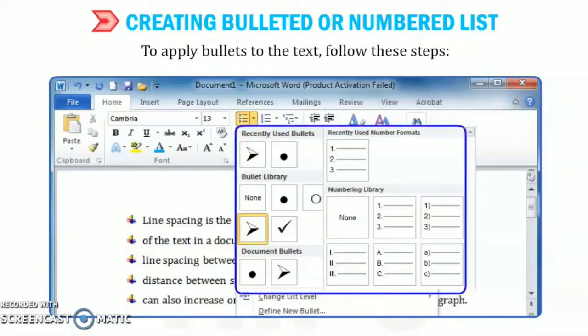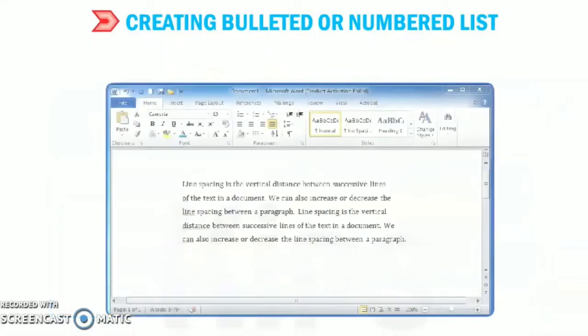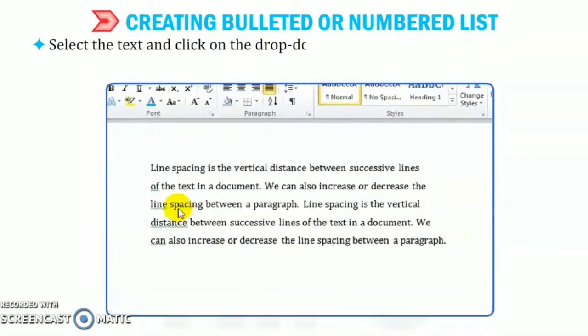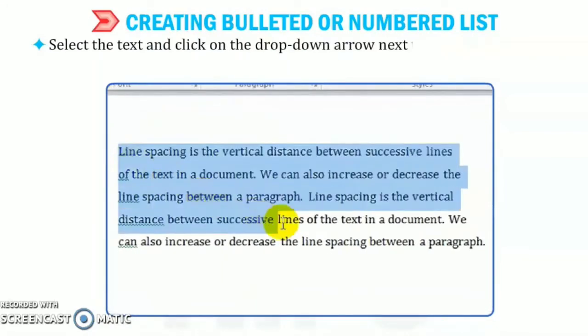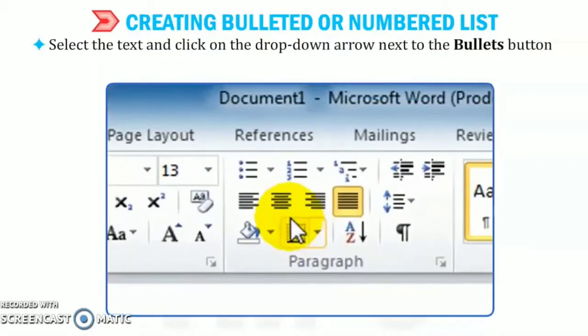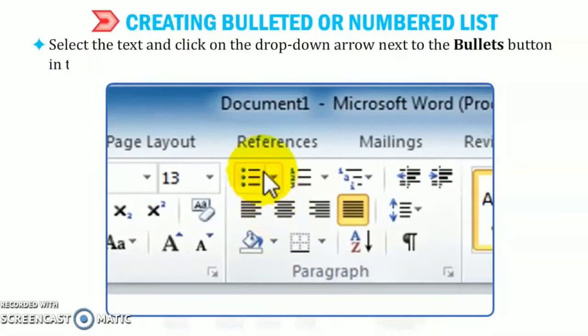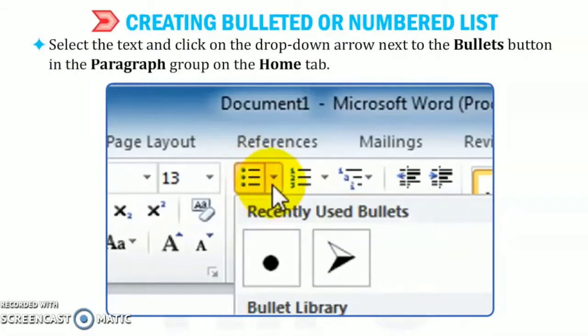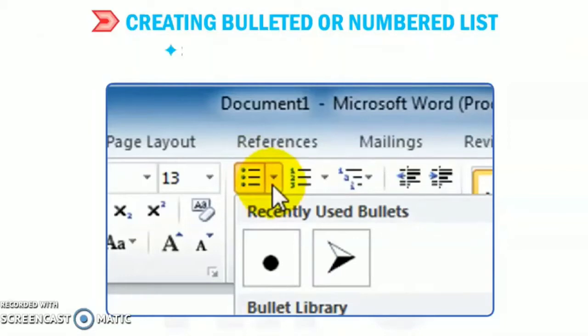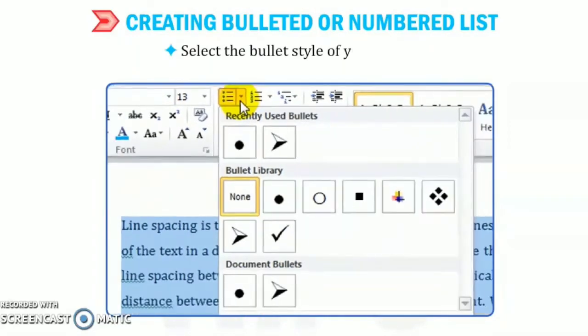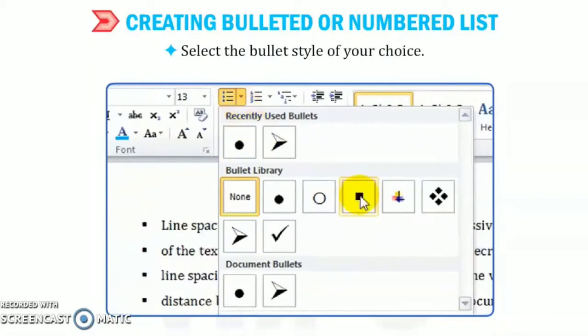To apply bullets to the text, follow these steps. Select the text and click on the drop-down arrow next to the bullets button on the home tab in the paragraph group. Now, select the bullet style of your choice.